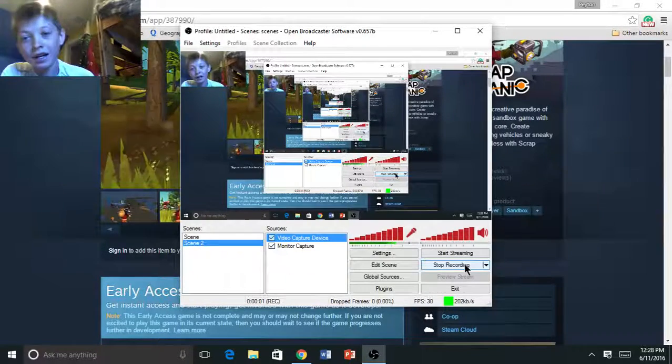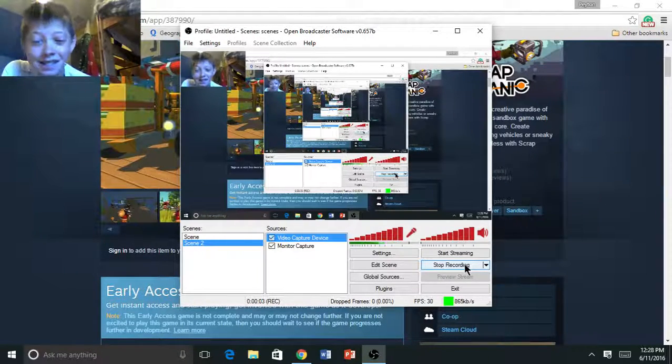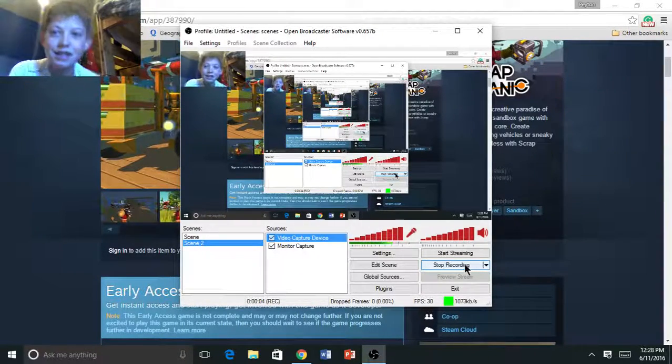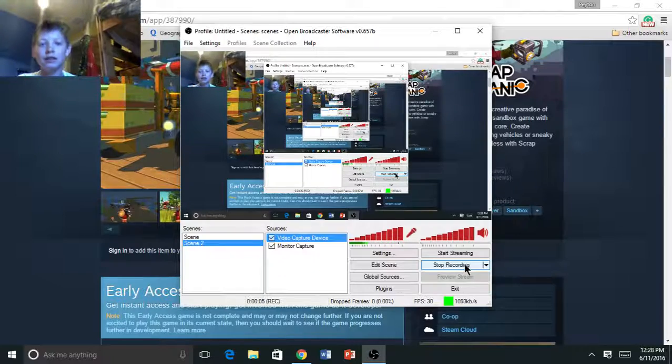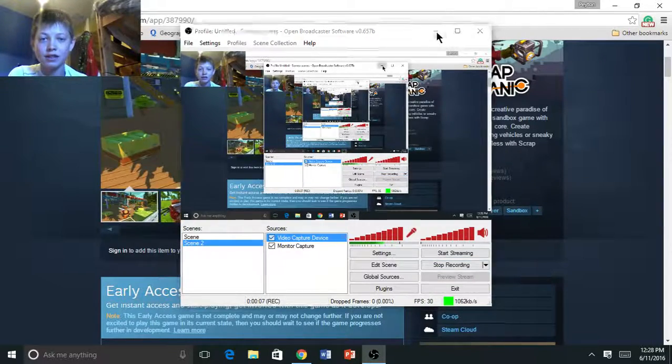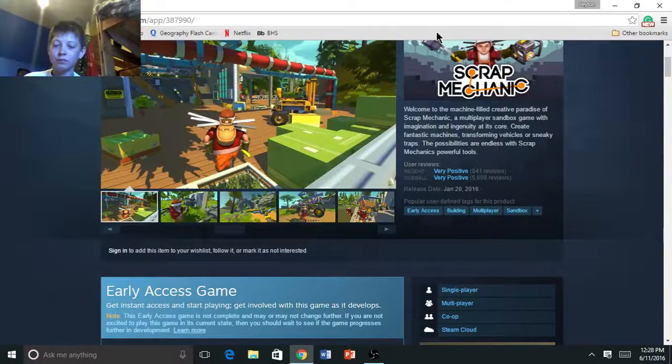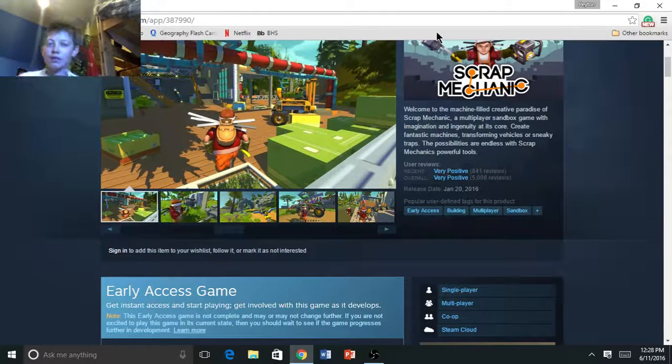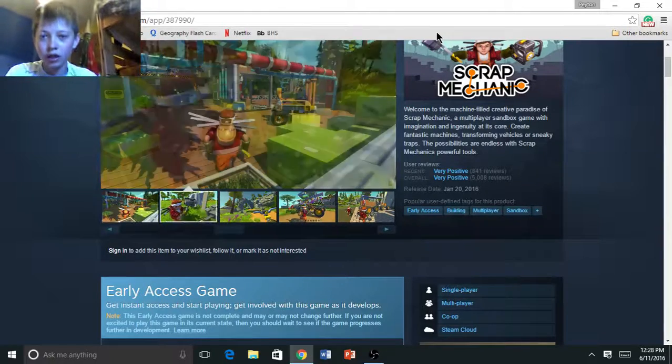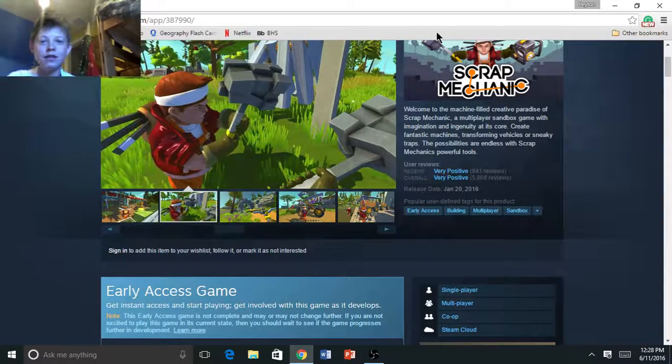What is up guys, and today I just got this new thing set up. If you could see right here, I have this new screen recorder and face recorder.